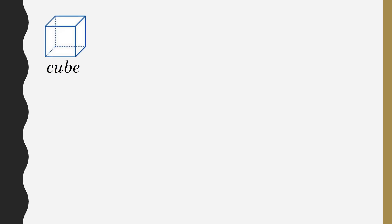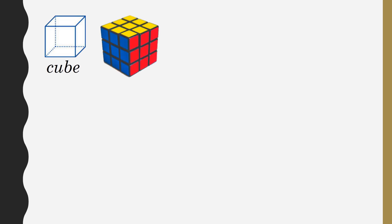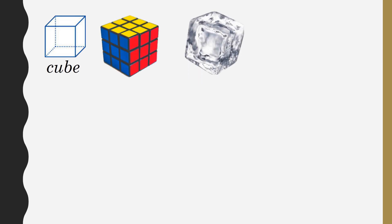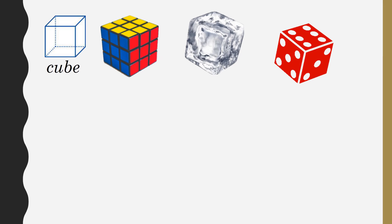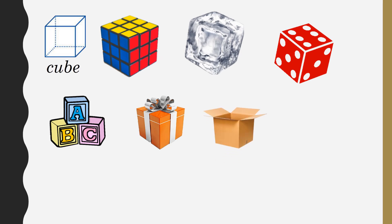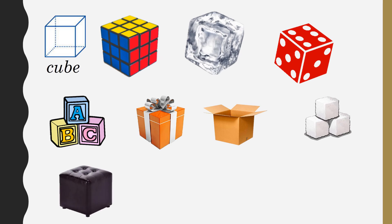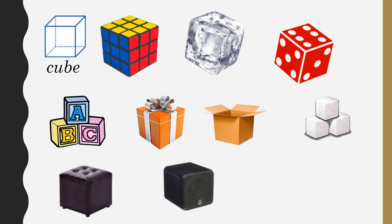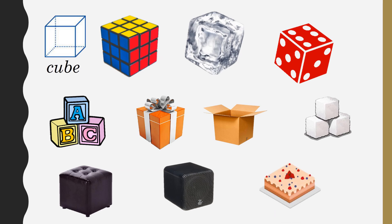Next, we see cube-shaped objects in our daily life, such as Rubik's cube, ice cube, dice, alphabet blocks, gift box, some packing boxes, sugar cube, table cubes, speakers, cakes, etc.